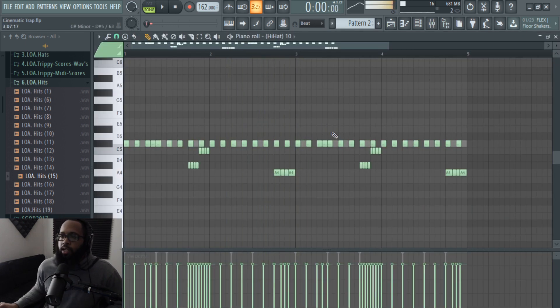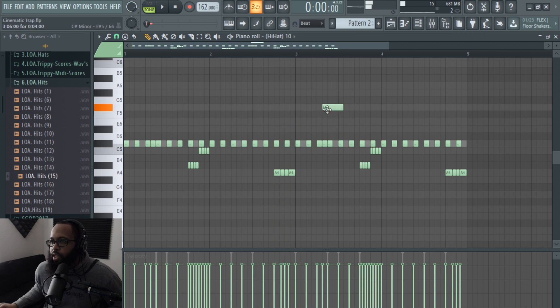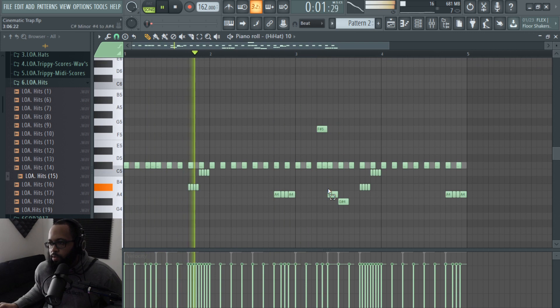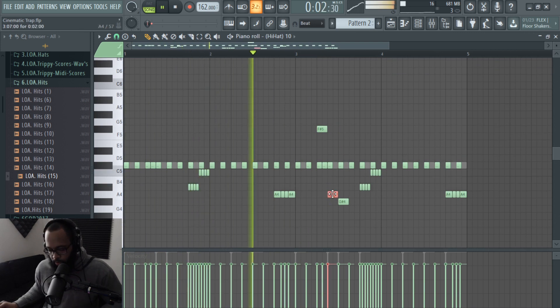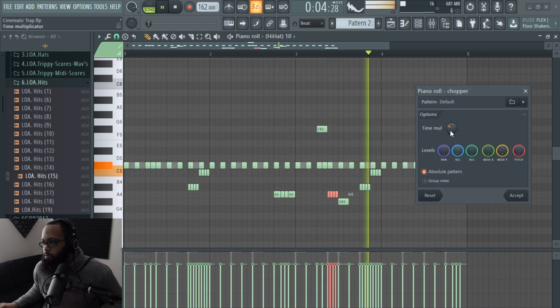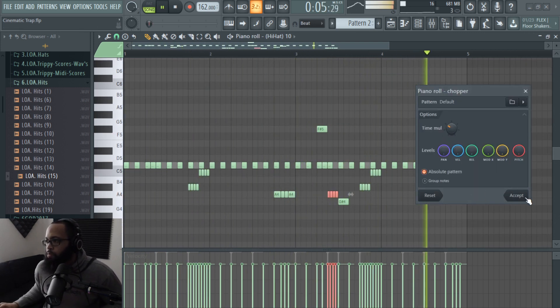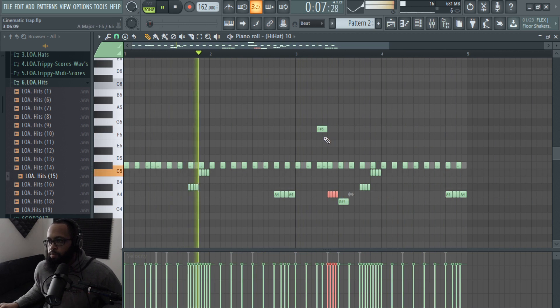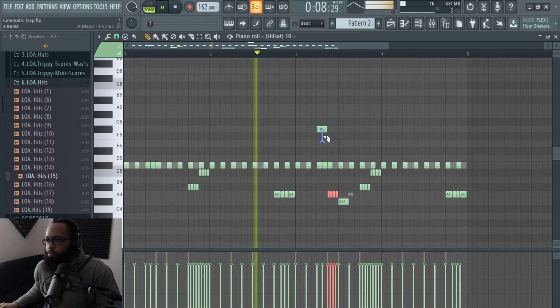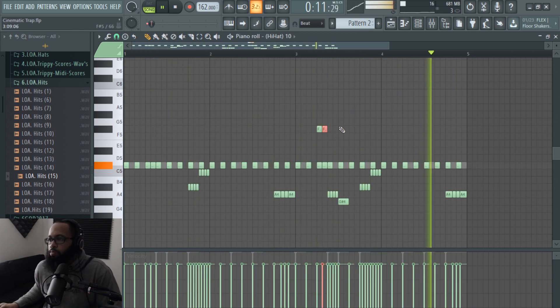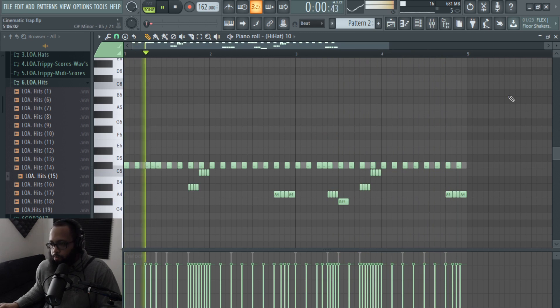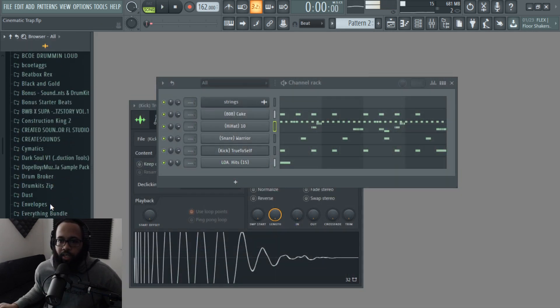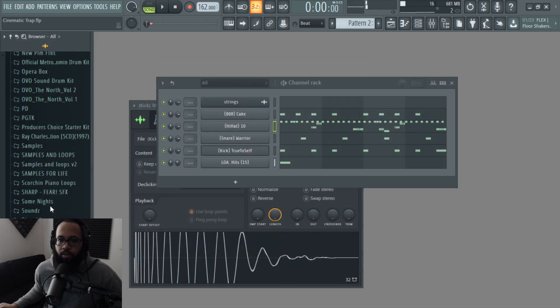Now I'm going to do some more hi-hat fills just to add more variety. Alright, so now I want to add like a bell.